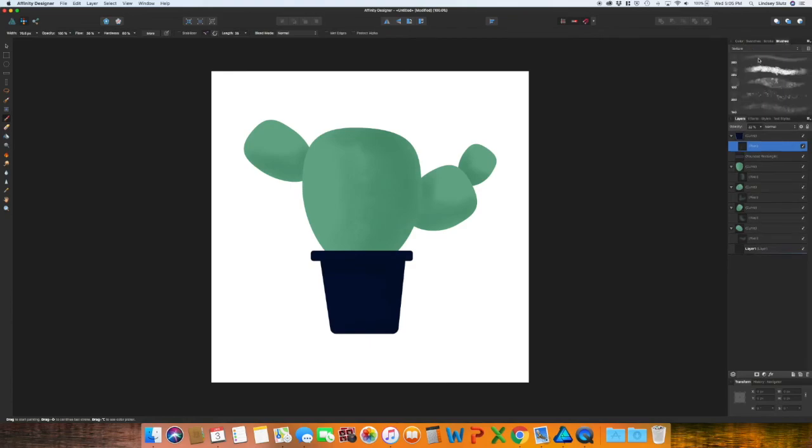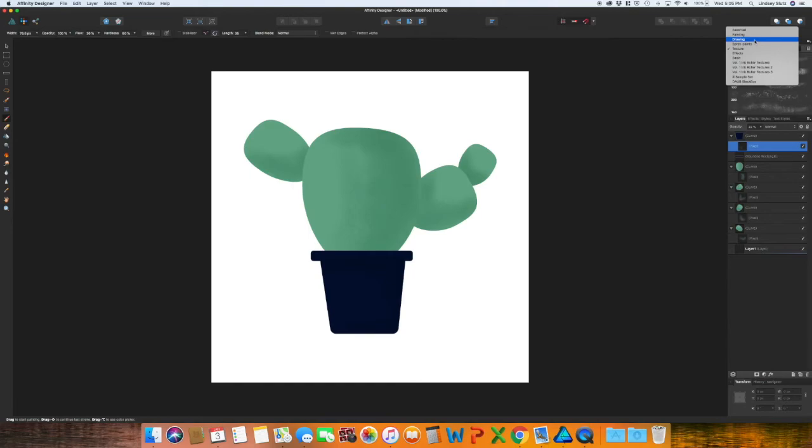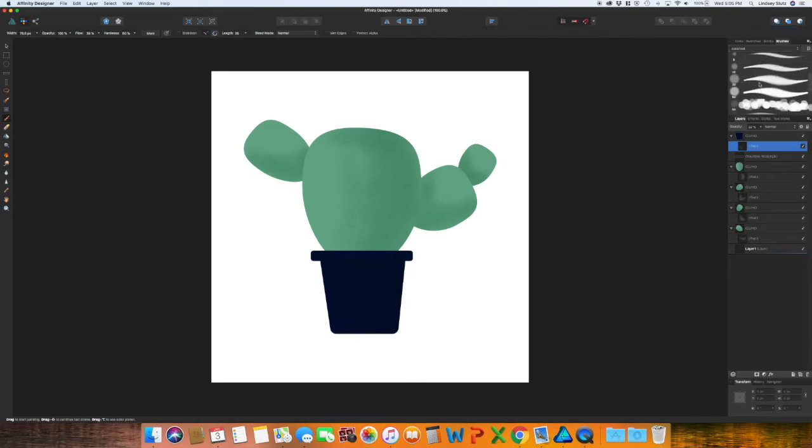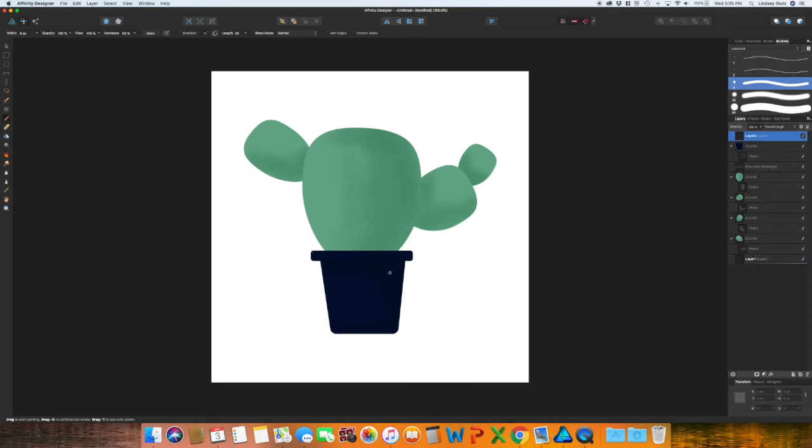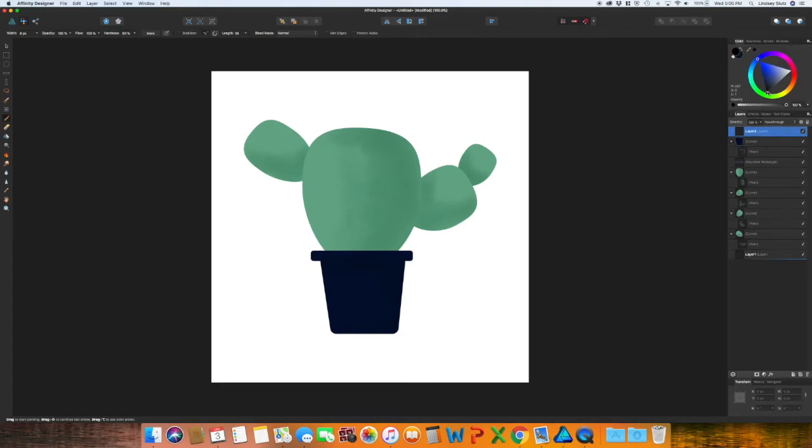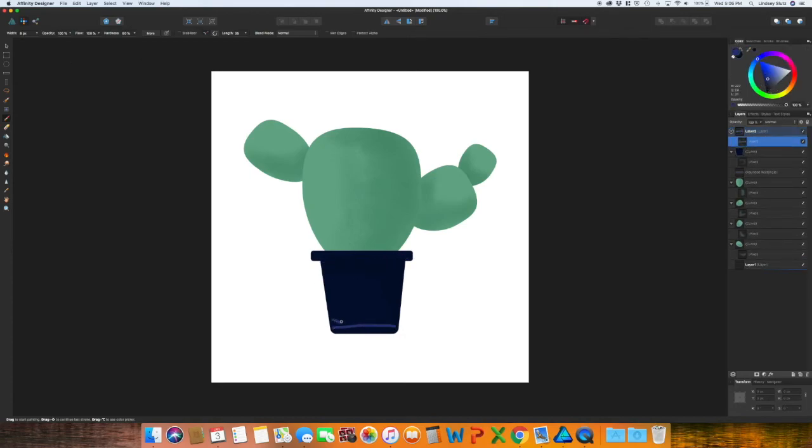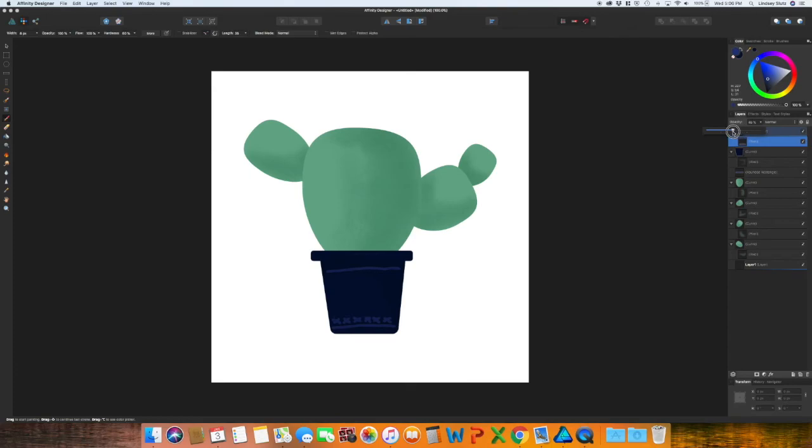You can also use the brush to add in some details to your artwork. I'm just going to go to assorted, create a new layer. I'm just going to add some little details to the planter. And you can always adjust the opacity for this as well, so it kind of blends in with that texture.